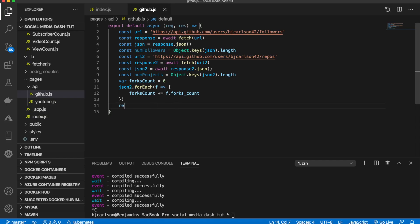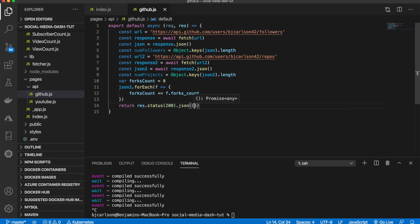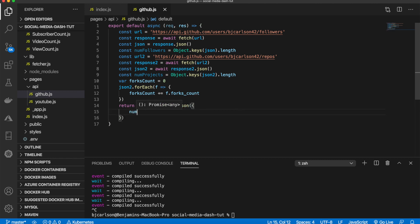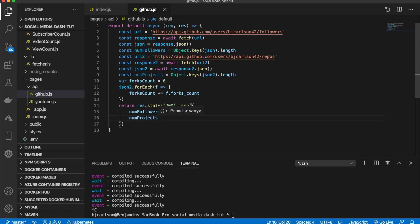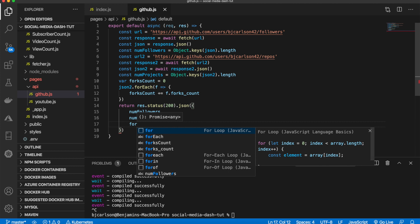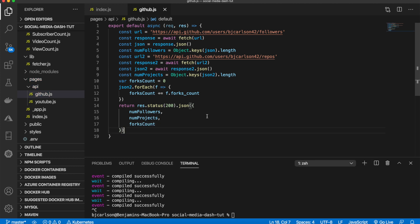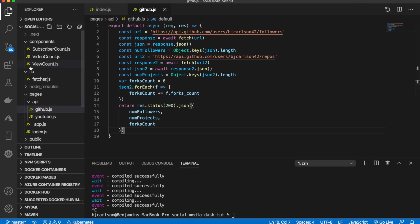After the loop we just need to return res.status(200).json() with all three of our variables: numFollowers, numProjects, and forksCount.